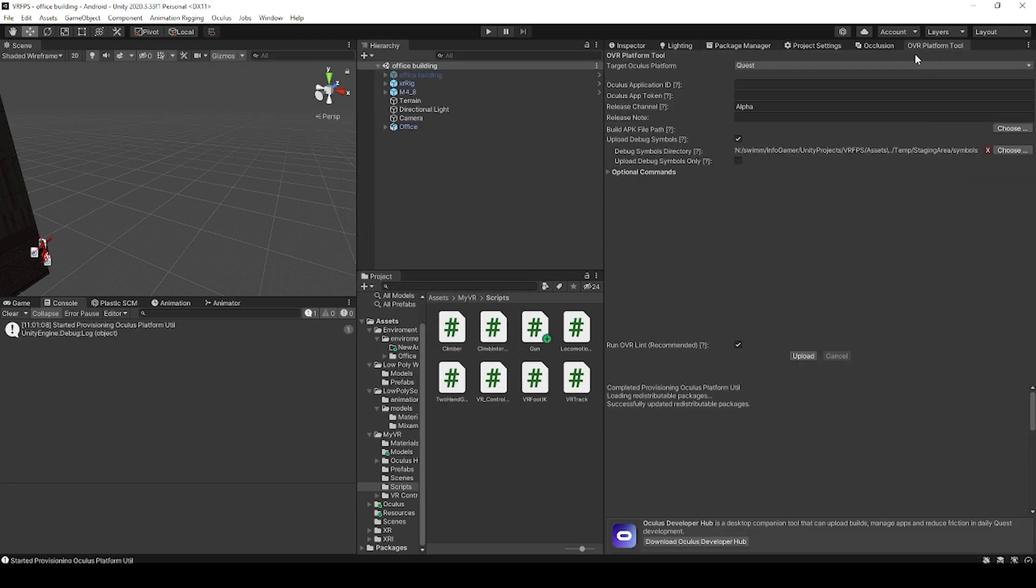Inside this window, you'll see a number of different fields for connecting this project to an Oculus app on your Oculus developer console. And the main two fields are Oculus application ID and Oculus app token.